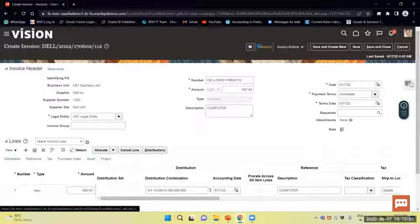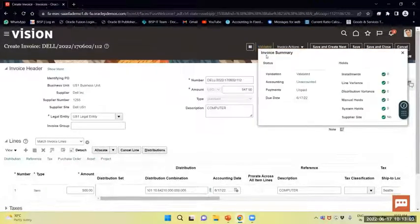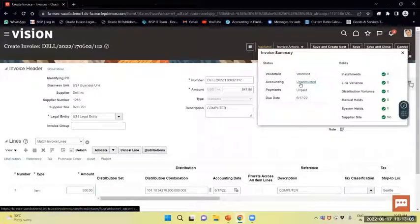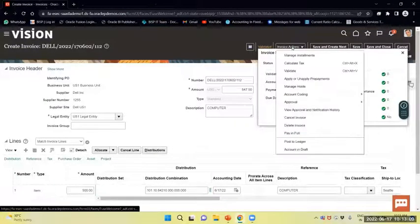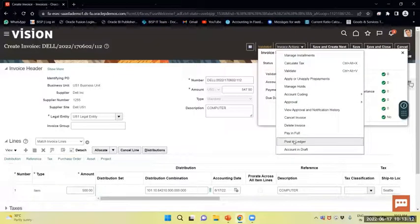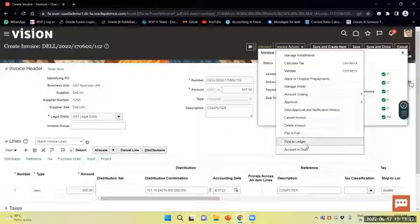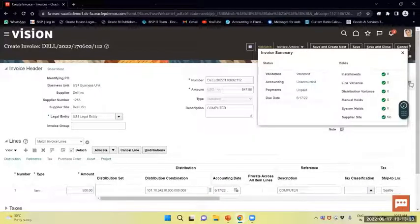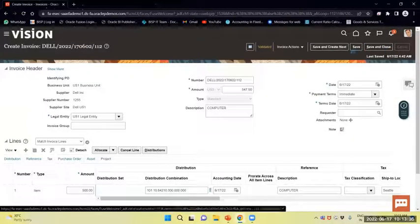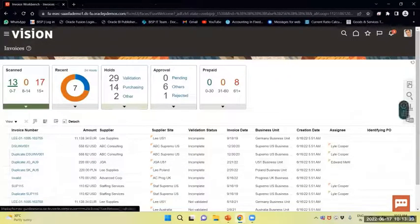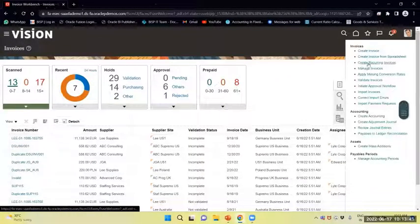Now you can see the invoice is validated, but accounting remains unaccounted. There are two options: Account in Draft — you can view the account by selecting Draft Mode — and Post to Ledger, which will do the full accounting. First, I will navigate and select the invoice in Manage Invoices, and we can see it remains unaccounted right now.